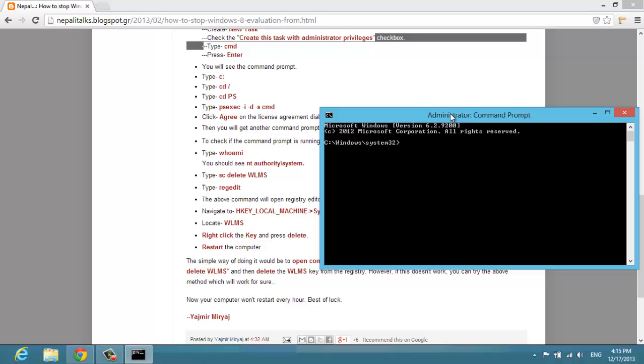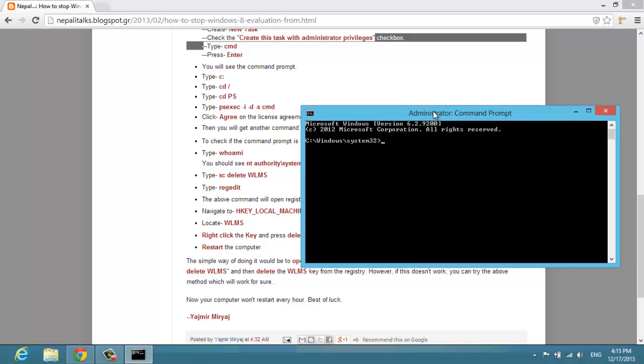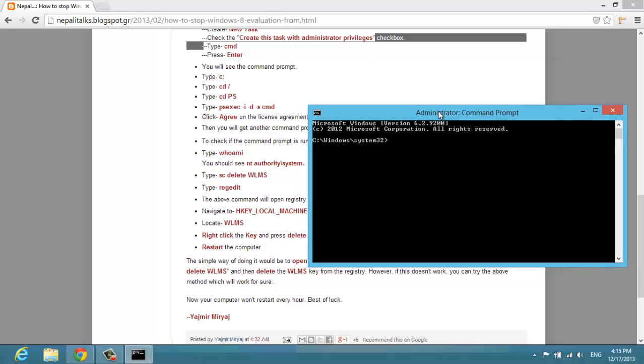So I'll just leave you this link with instructions on how to do that. After you do the CMD commands, you have to go to the registration editor as it says here.